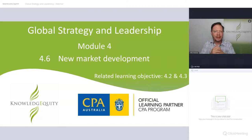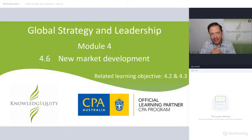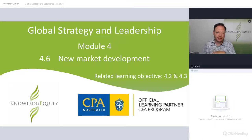Hi, and welcome back to Module 4 and Section 4.6. We are going to talk about new market development.